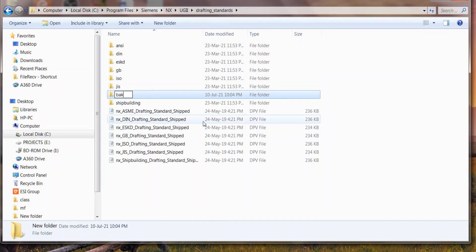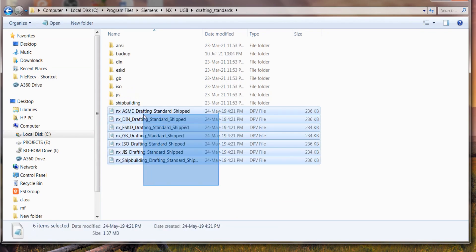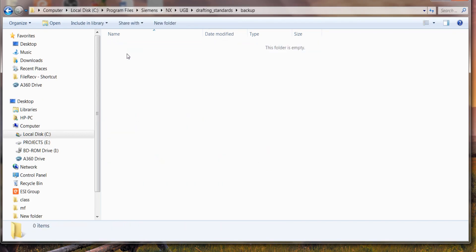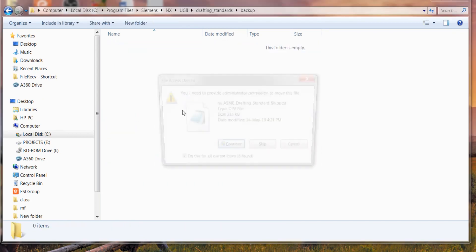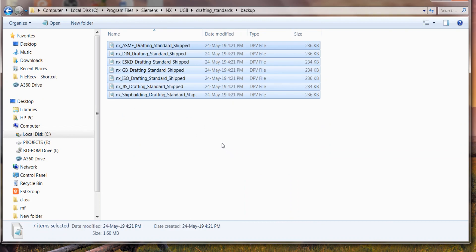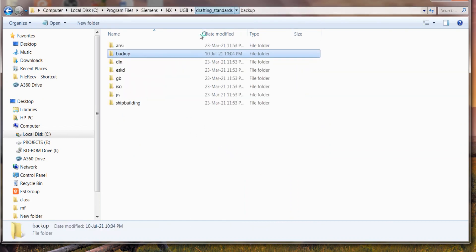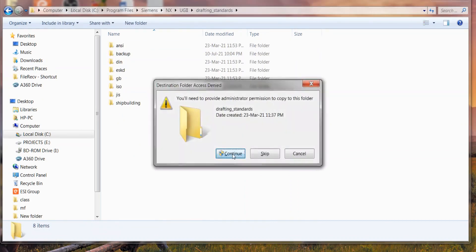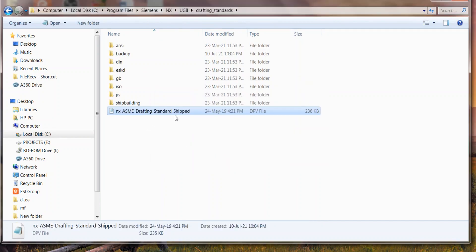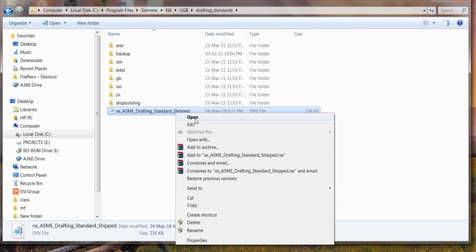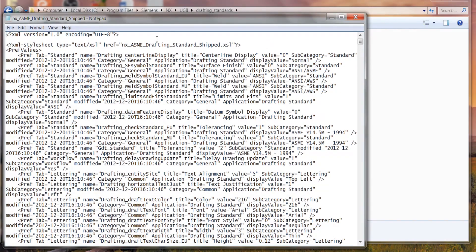I'm keeping a backup. I don't want all these standards like ISO and ANSI standard that I never use. I kept a backup and I'm taking ASME standard only. I'm gonna keep it alone and delete all the other standards.